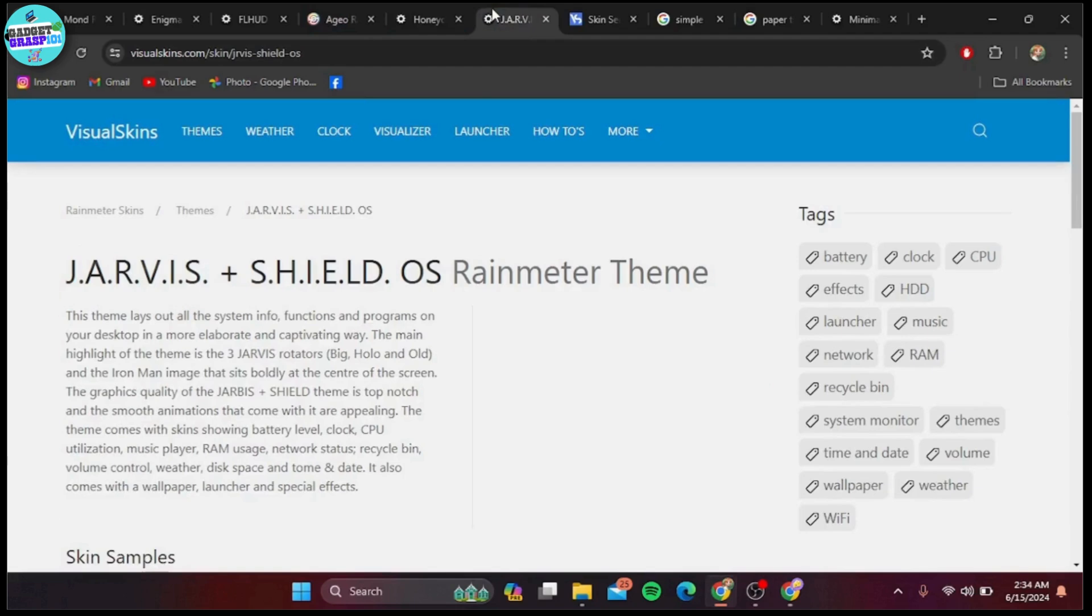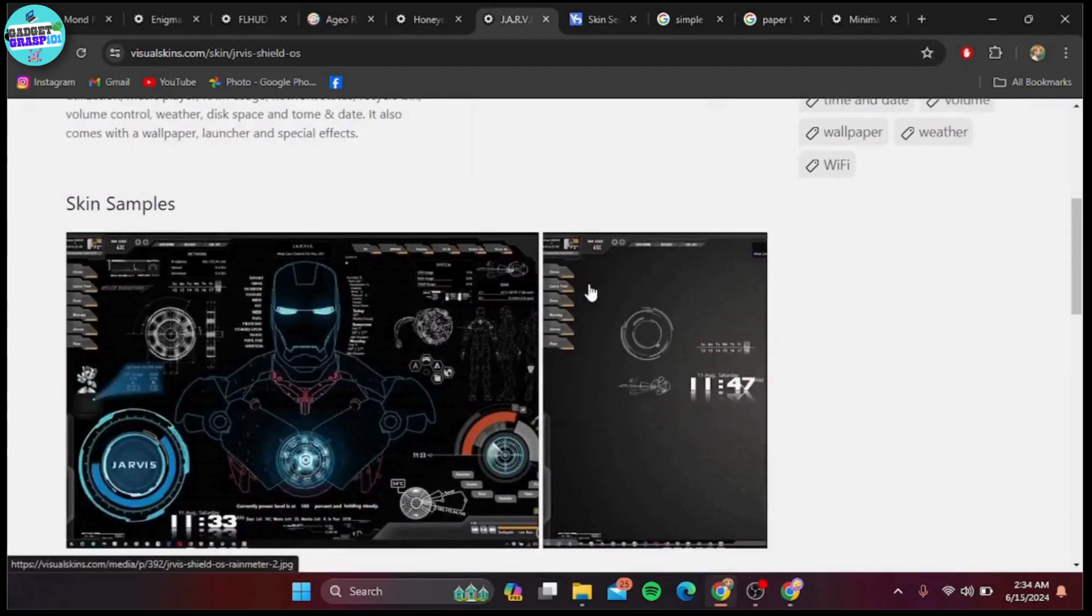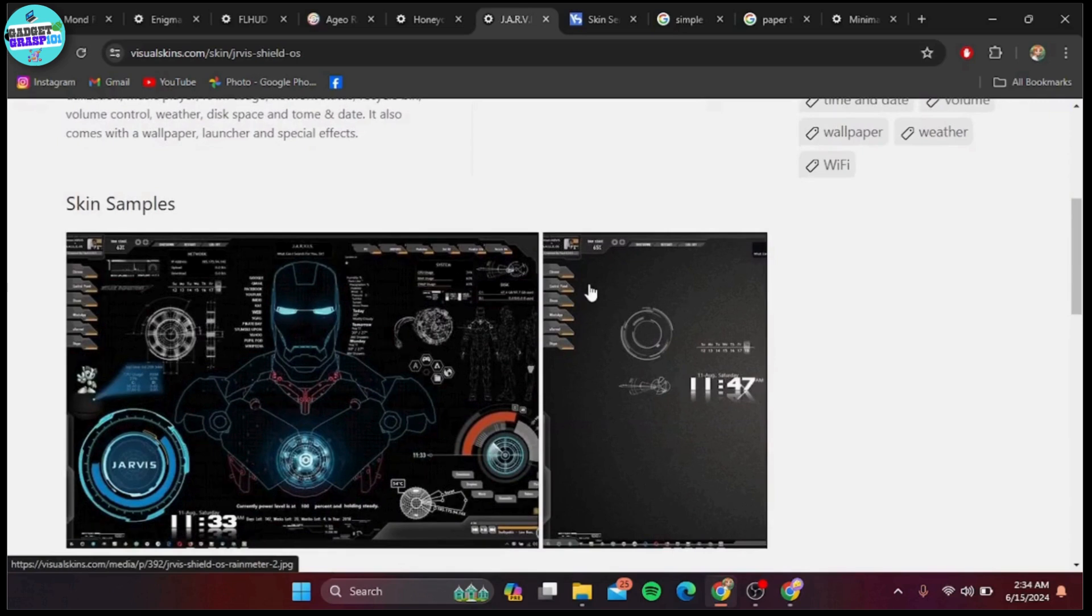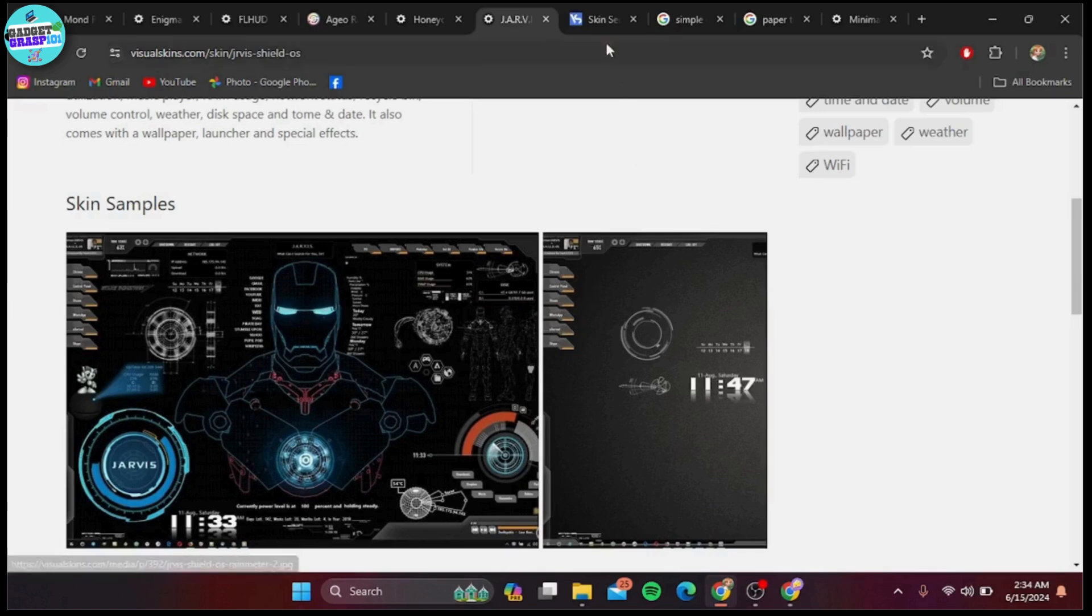At number five on our list is Iron Man Jarvis. If you're a fan of Iron Man, you'll love this skin. It mimics Tony Stark's Jarvis interface with futuristic widgets that display system information, weather, and more.